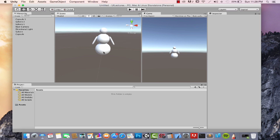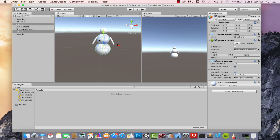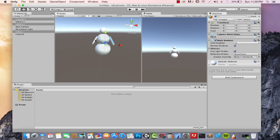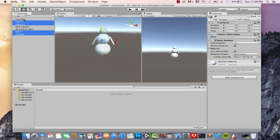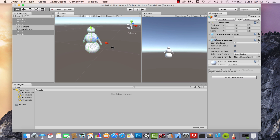To move the entire snowman, you need to select all five objects. Click an object, hold Ctrl, and click the others one by one — or do the same in the hierarchy by holding Ctrl and selecting all objects. Now you have one positioning tool controlling all of them, and you can move the entire snowman at once.